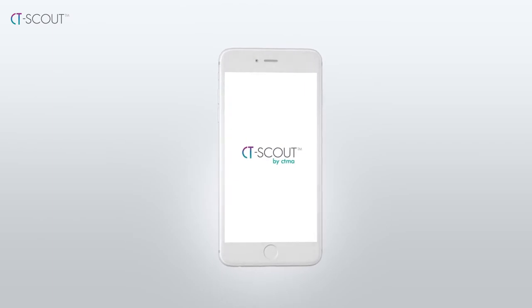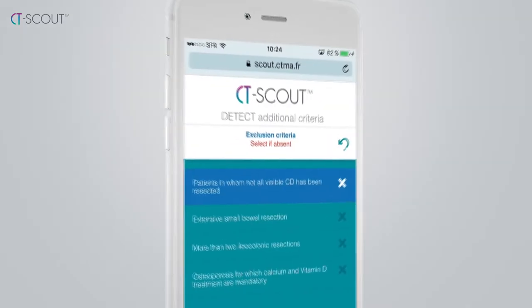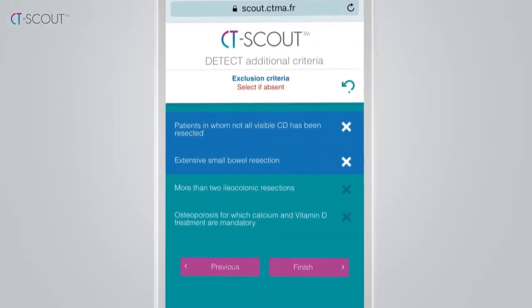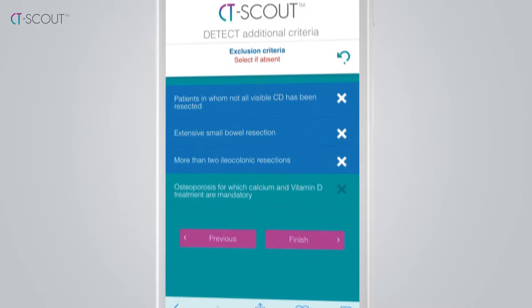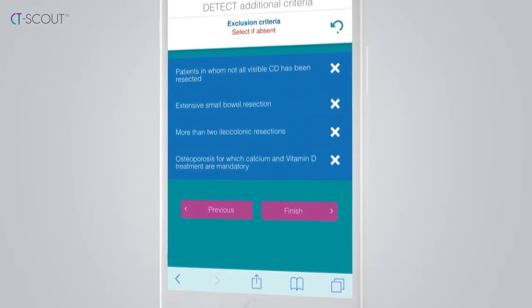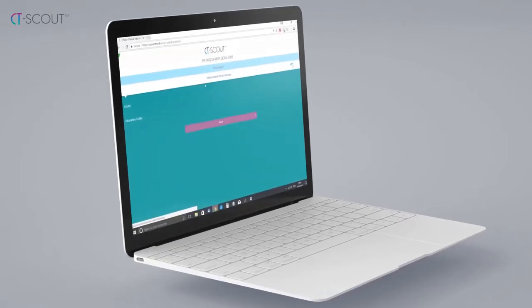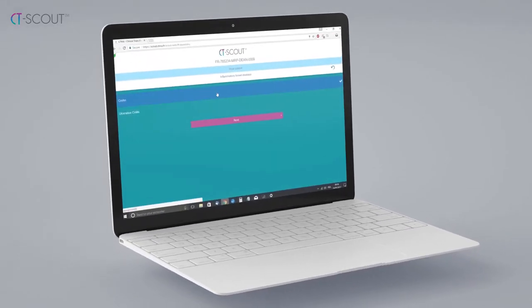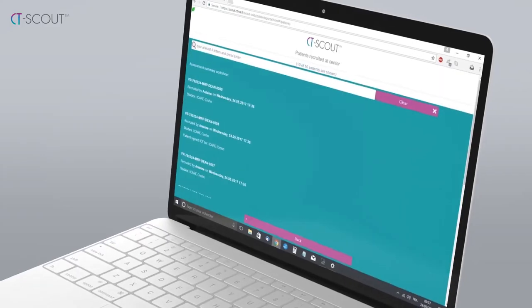Our solution is CT Scout, a platform that enables physicians to identify potentially eligible patients in real time and on any device, resulting in fewer patient miss-outs.